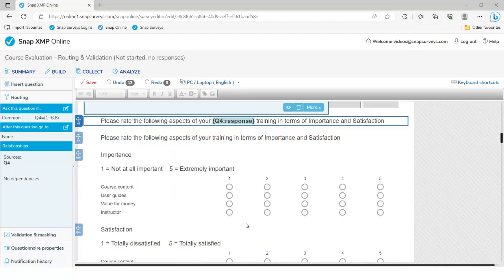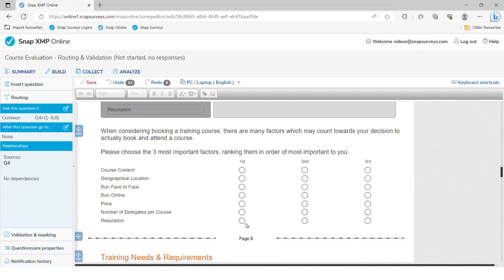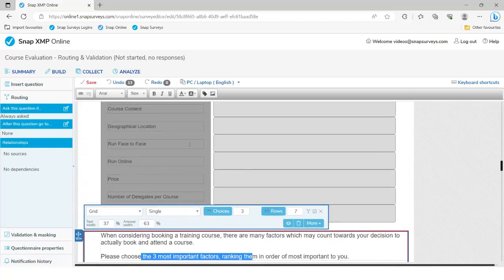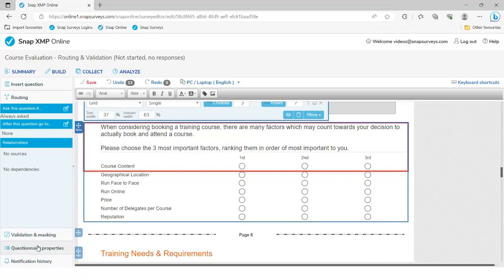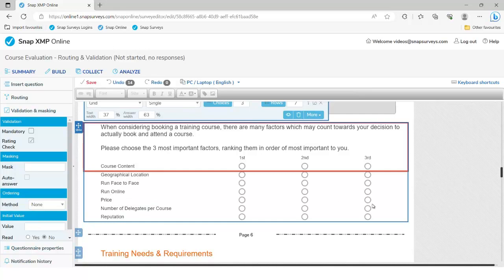Moving down to question 11 — this is where we ask people to choose and rank the three most important things to them, as an alternative to the drag and drop approach. Under 'Validation and Masking', we can tick 'Rating Check'. We might also want to randomise this list of options because at the moment course content is always at the top — some people will be lazy and just pick the first options they see. Randomising gives all options an equal opportunity to appear near the top, which is particularly useful for rating scale questions with many items. So yes, we will randomise that list.